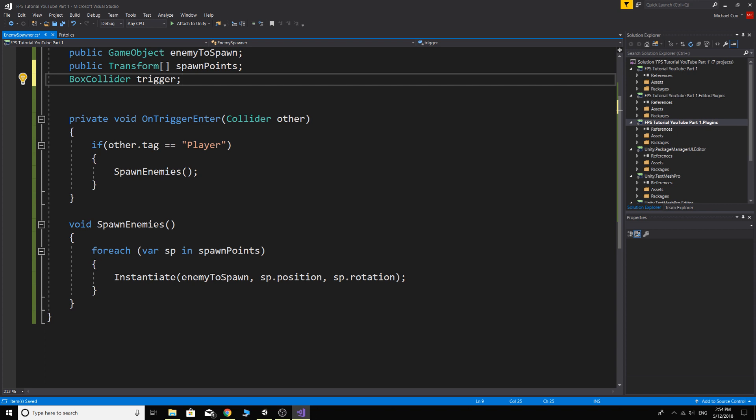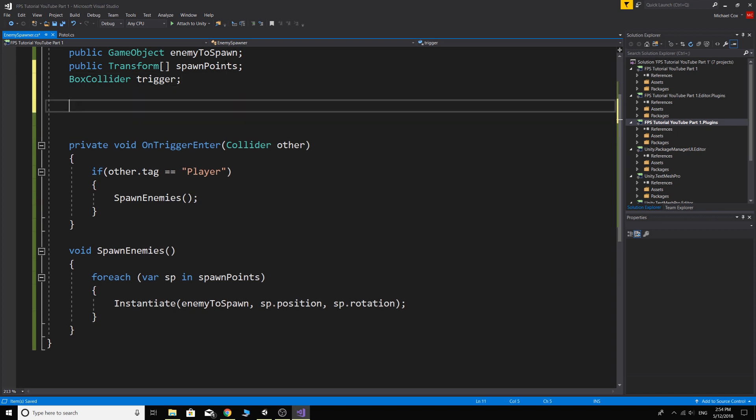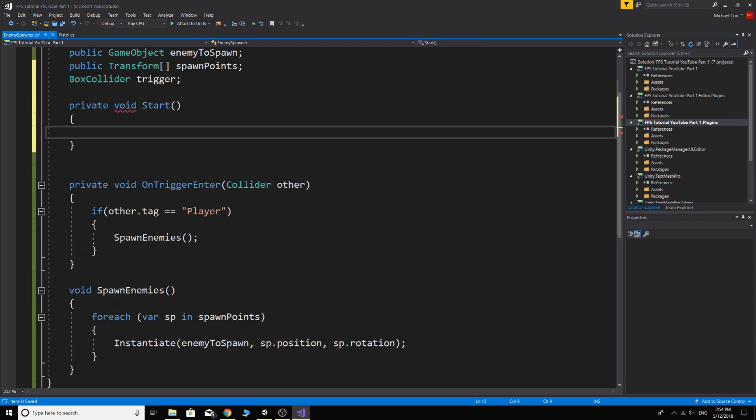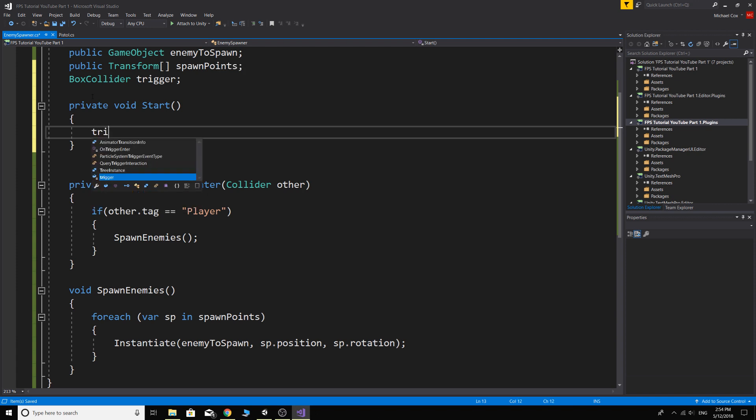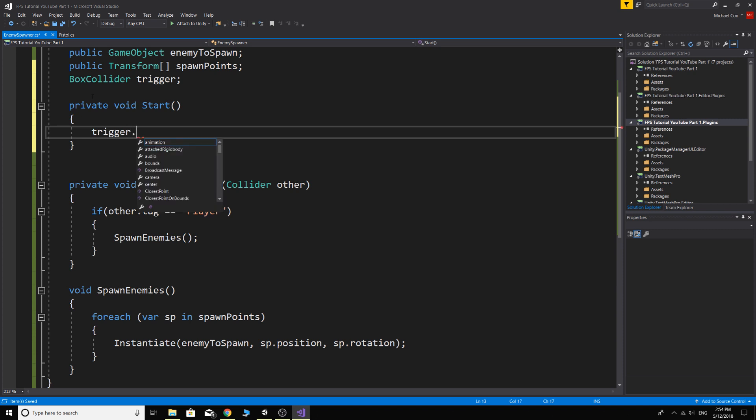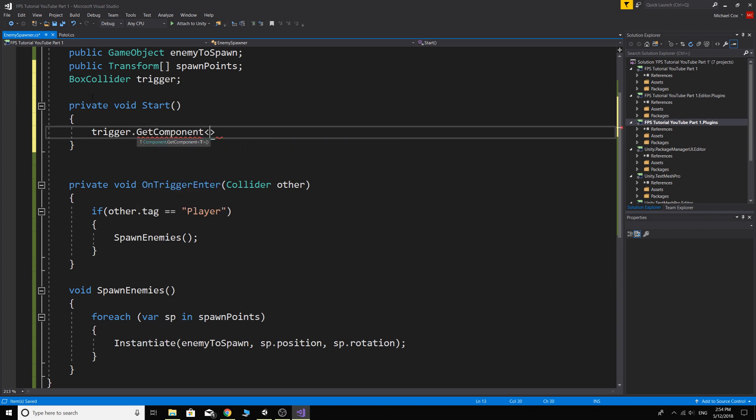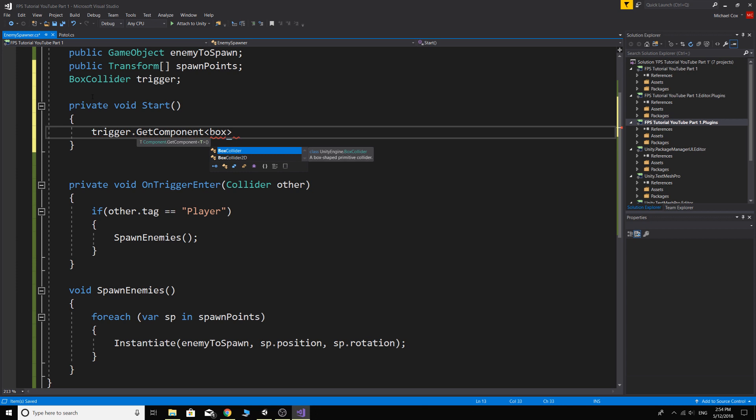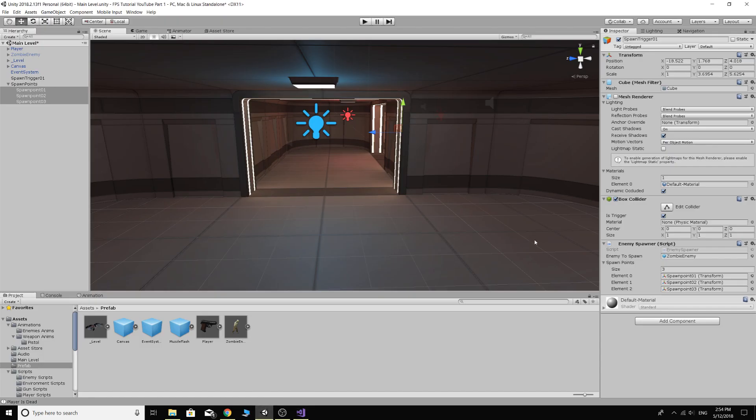So we need a void start if you're going to make it a private one because we need to actually find it. And easy to find it, just trigger.GetComponent BoxCollider.